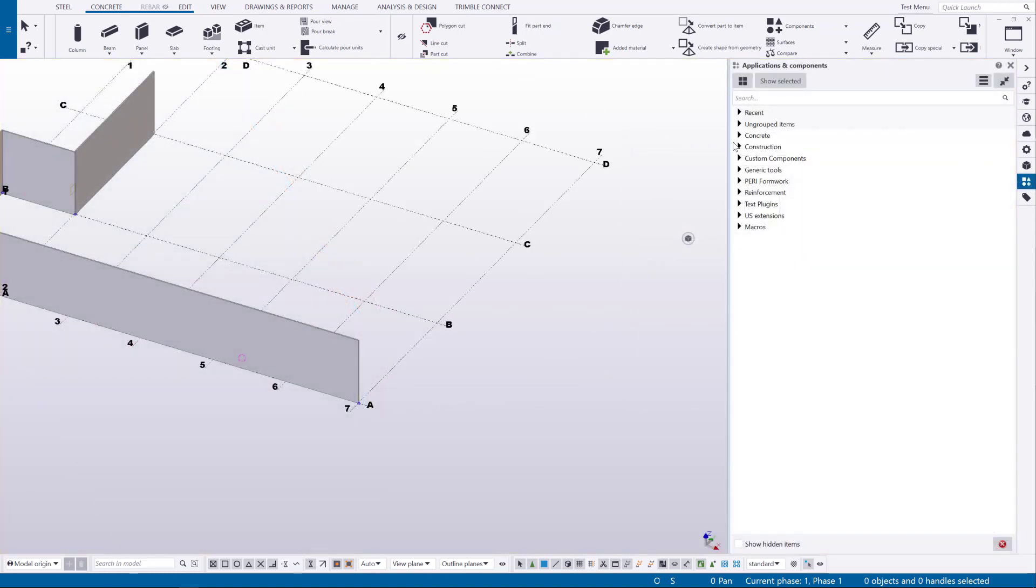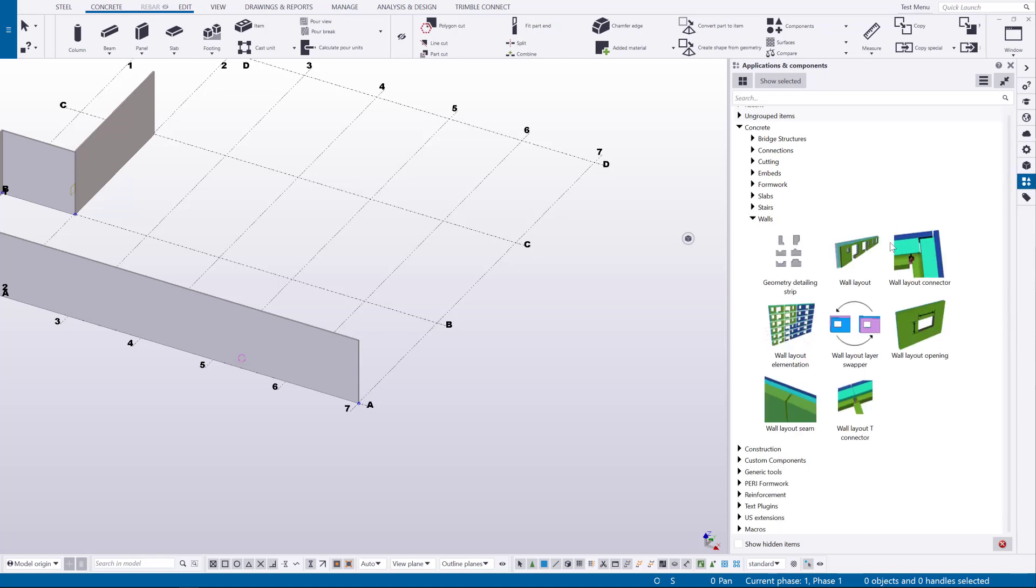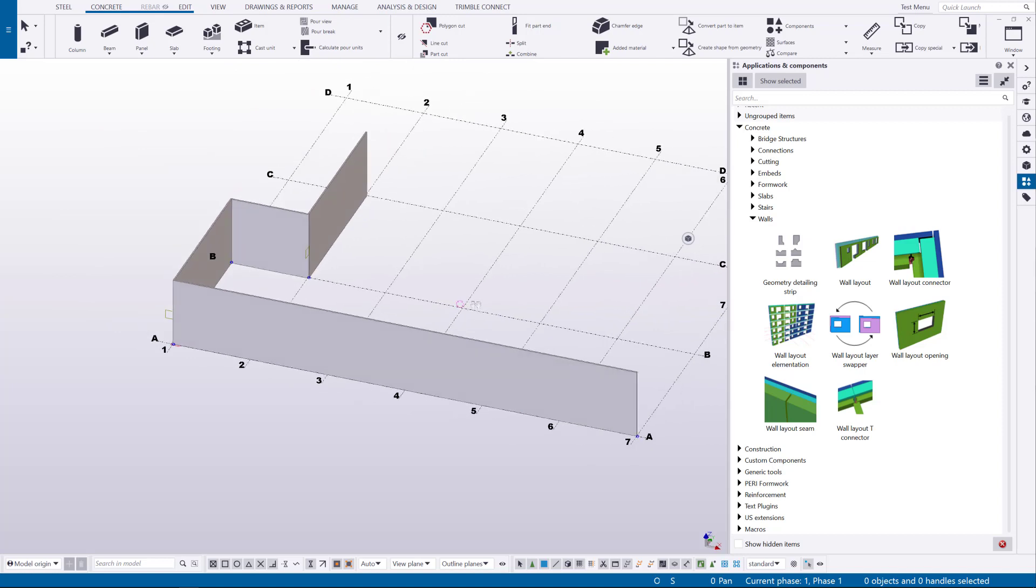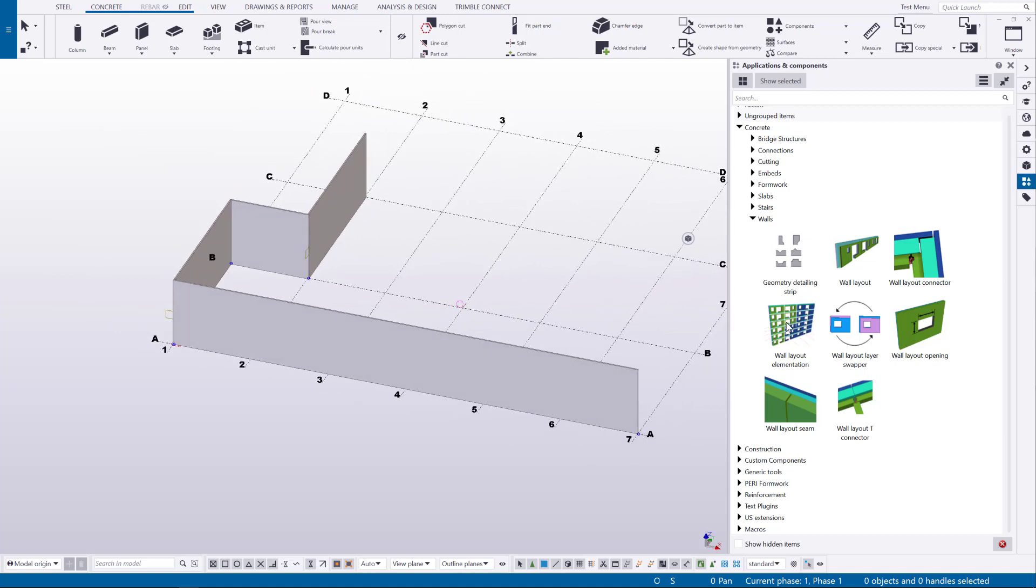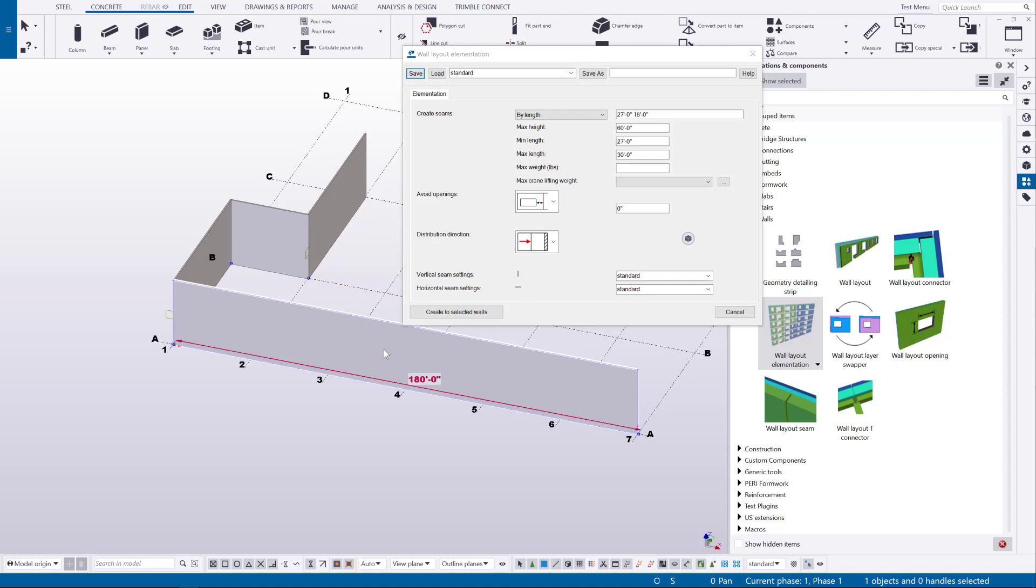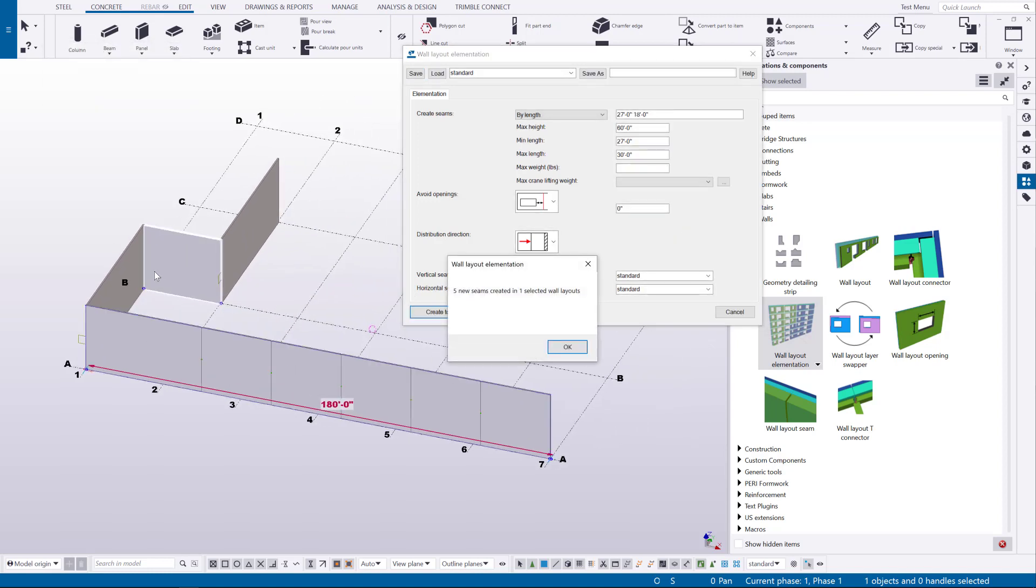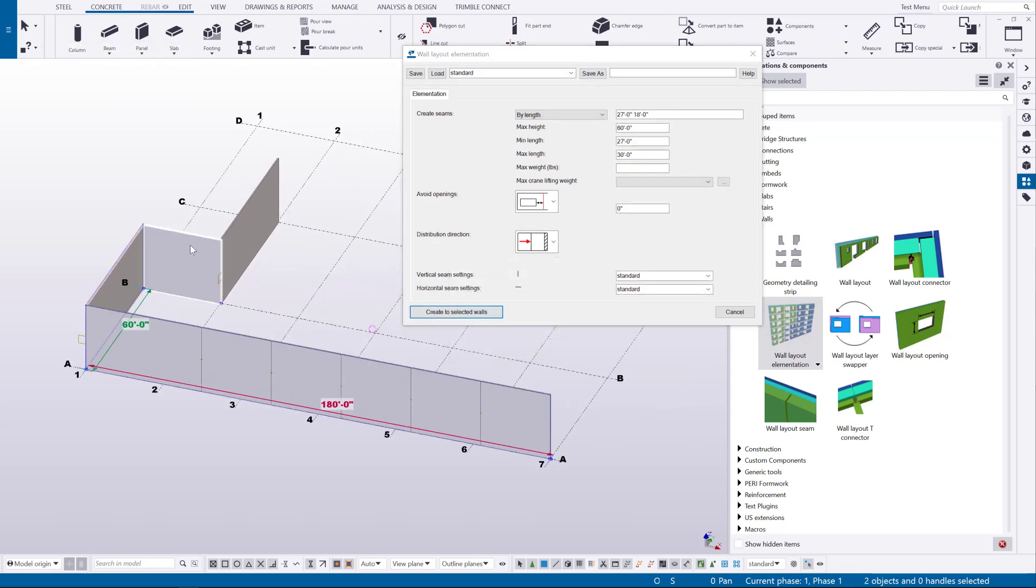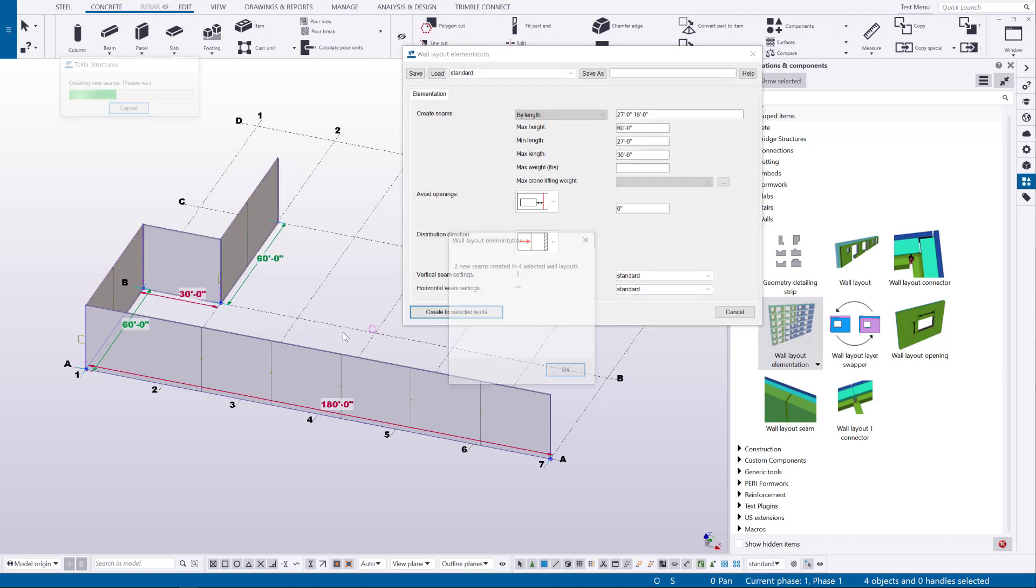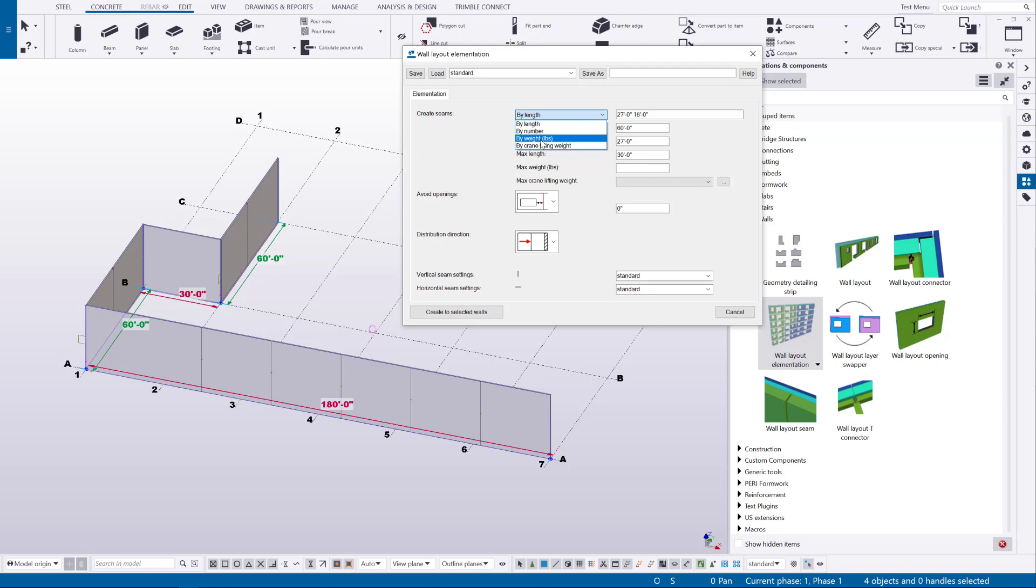Over in the component catalog in the concrete and walls section, here's all the tools that can be used for the wall layout plugin. I'll start out with the elementation. Again, these all have nice standard defaults so they will all work right away. So I can just select on one panel or multiple panels and just create those selected seams and we can choose either the length or number of panels that we want or even define the panel length based off of the weight of the panel that you're trying to achieve.